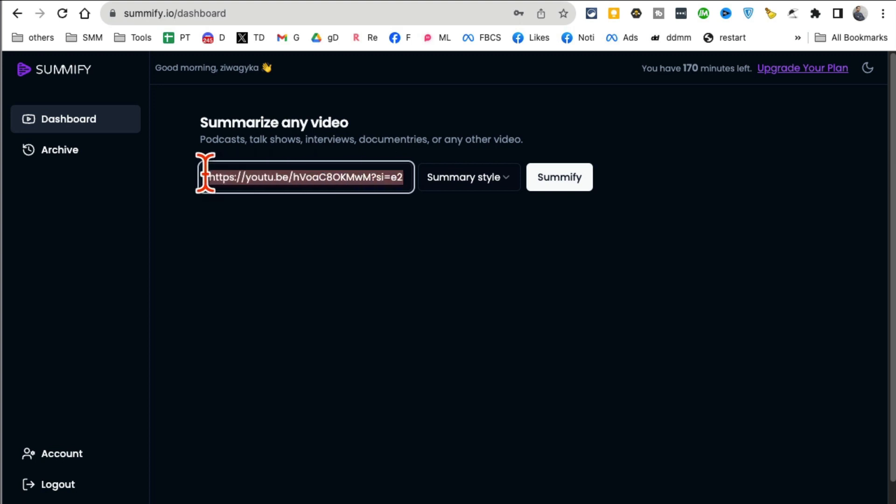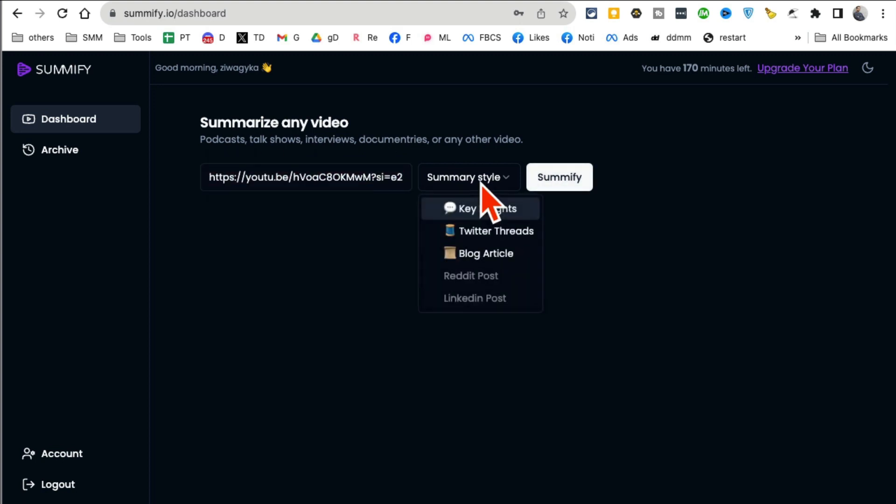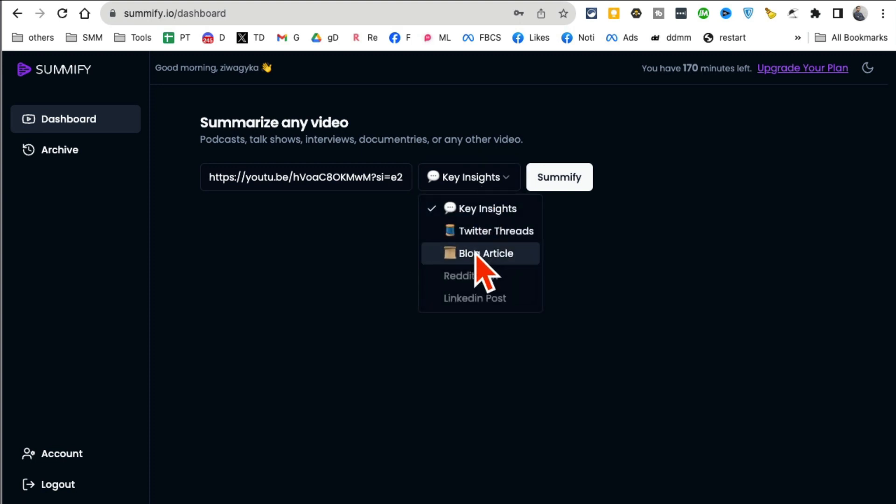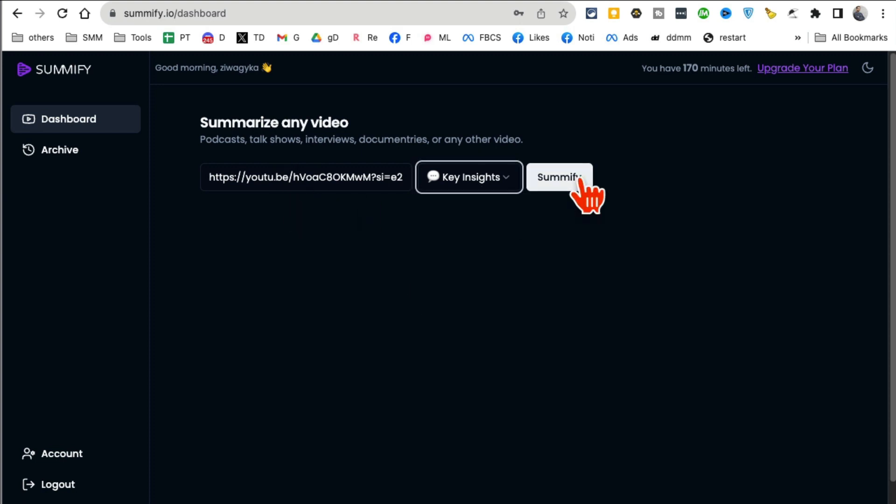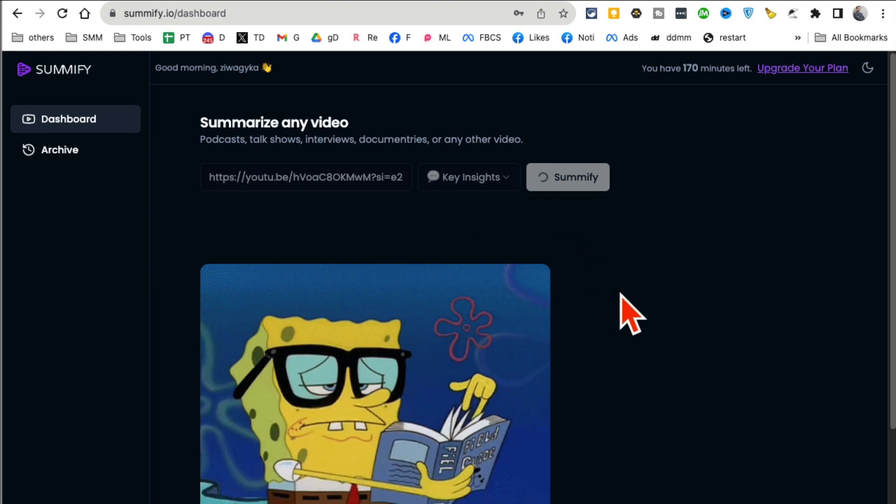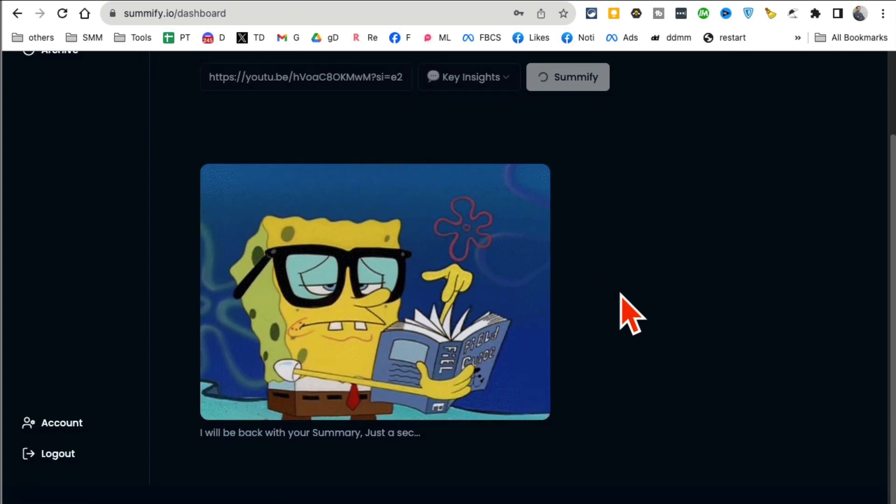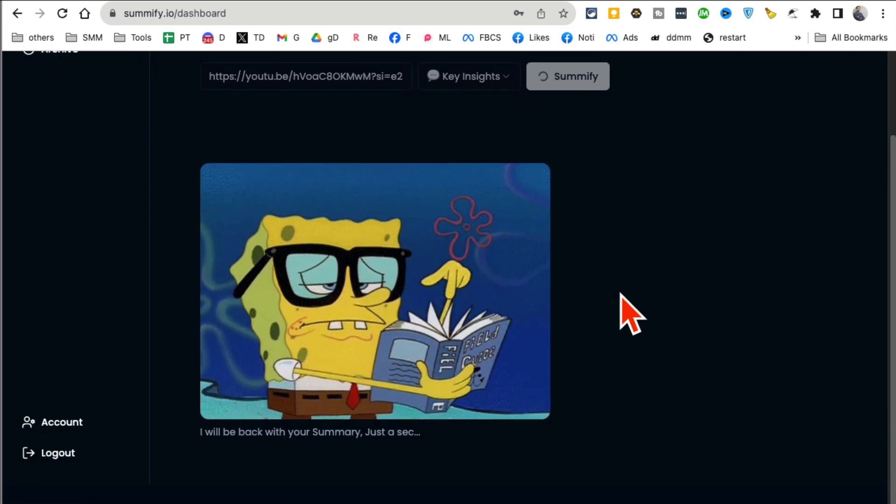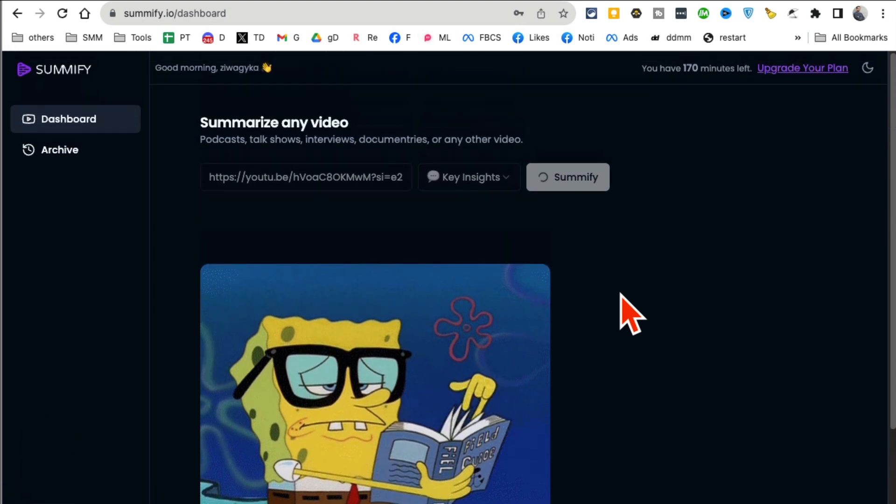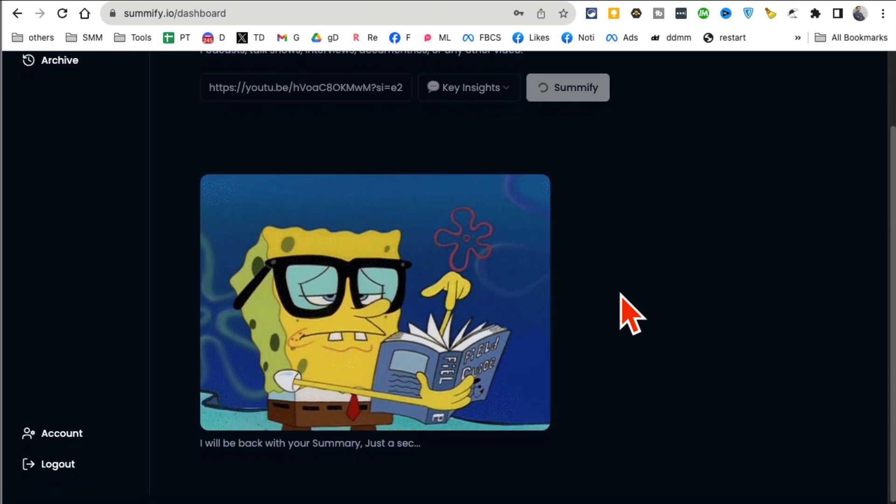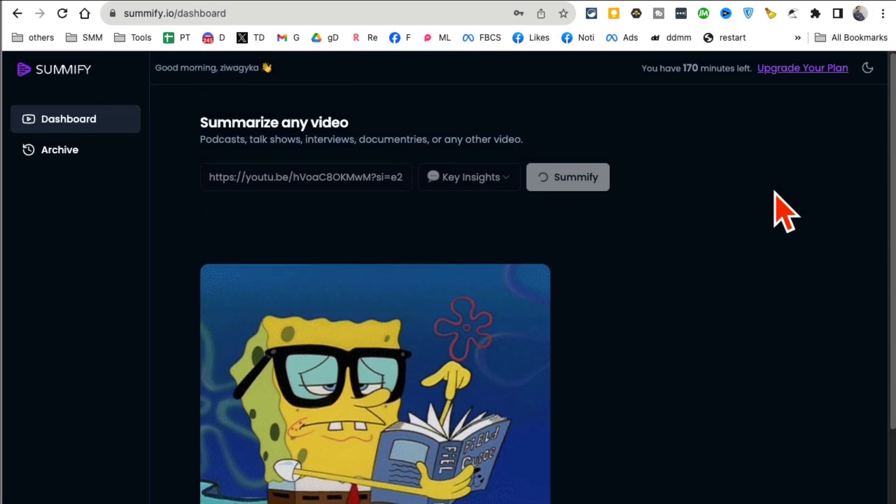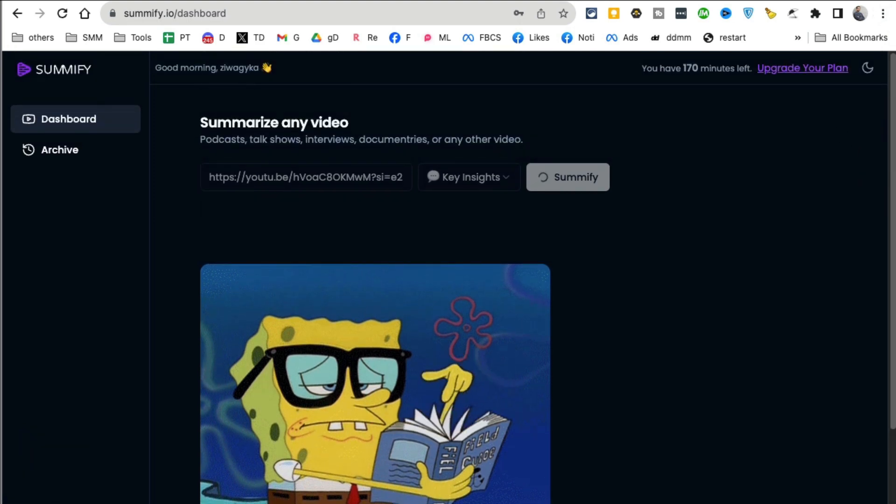After you verify your email, this is what you see. This is the dashboard. Just enter a YouTube video link, select your summary style. What do you want? Key insights? Blog? Do you want blog articles? Twitter threads from your YouTube? And then click on Sumify. For now, I just want the key insight. So yes, you can use this tool to convert YouTube videos to blog articles. So if you do content repurposing, which everyone should, this is a great tool. It saves you time. You don't have to watch long videos, and also you can convert videos into articles.